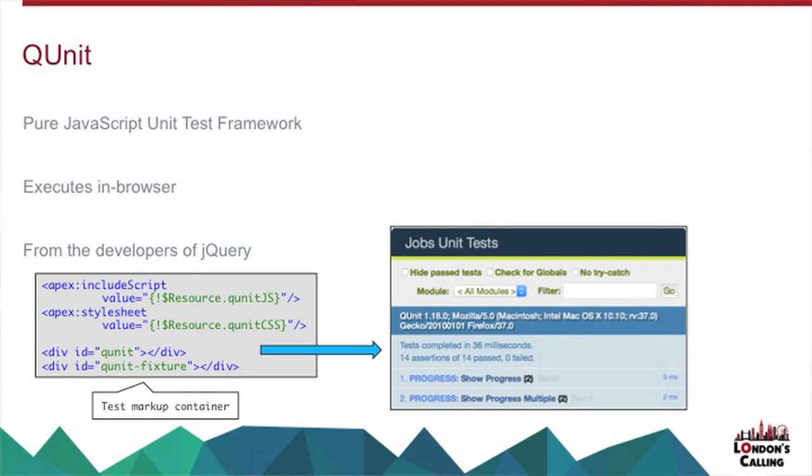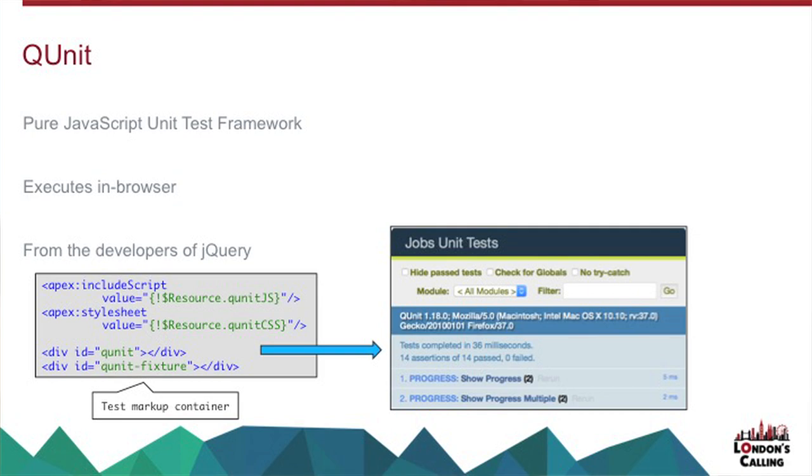Not so fine if you're doing things like Lightning components where it's all embedded in a controller and a helper. And it's from the developers of jQuery. It was originally built to test jQuery, and then it was spun off as a separate project in its own right.